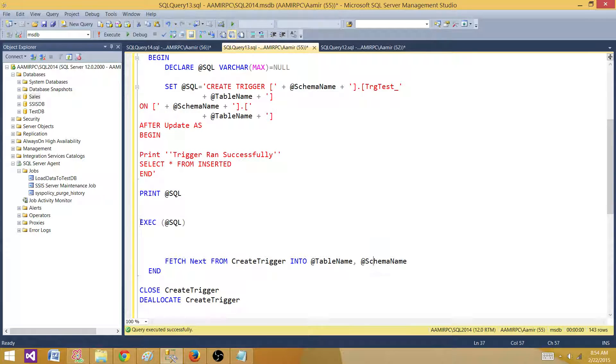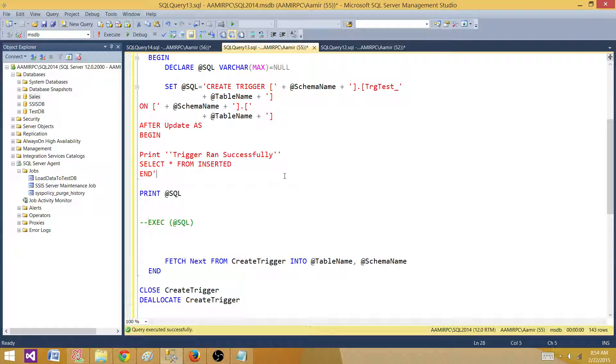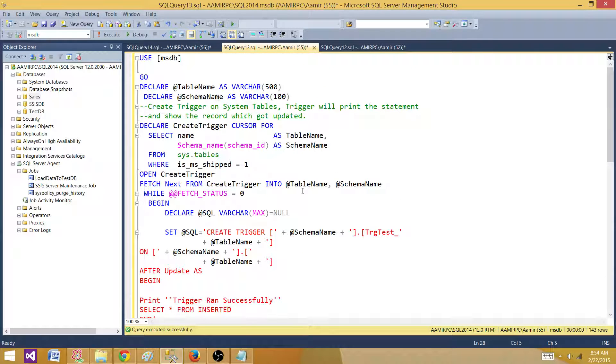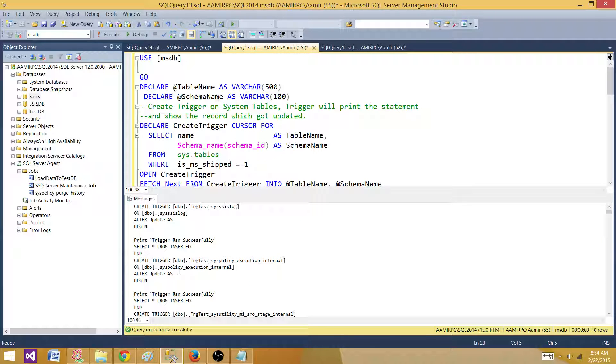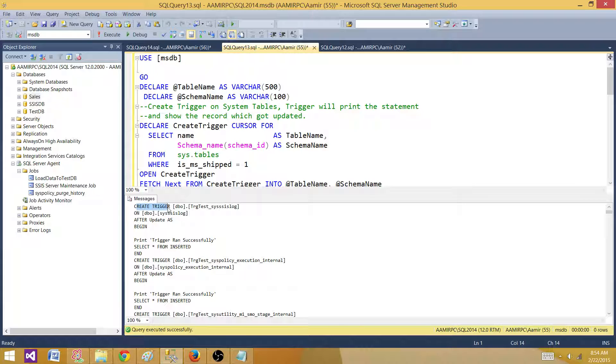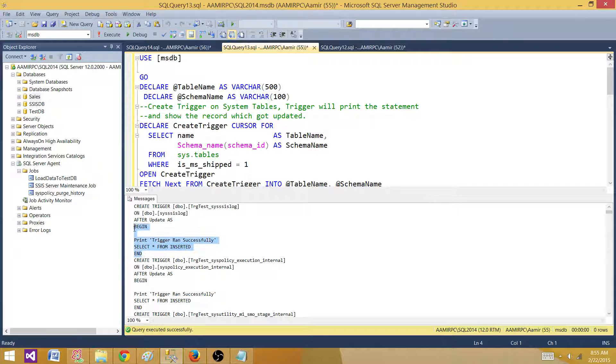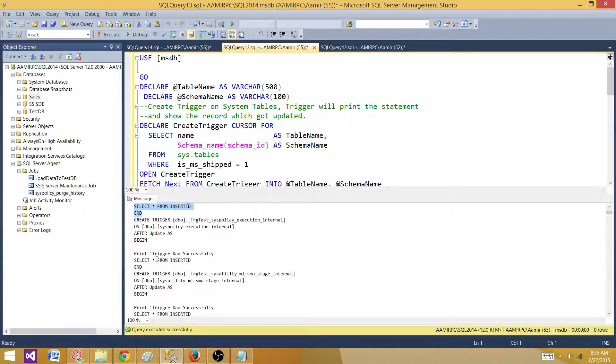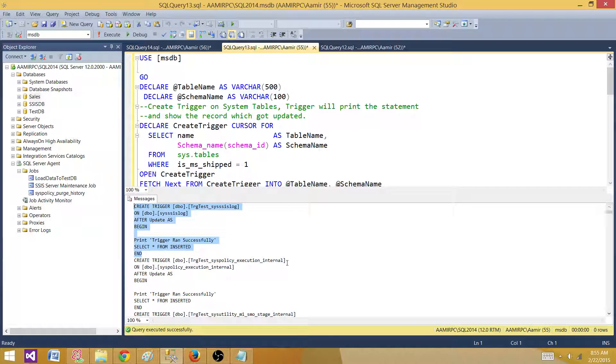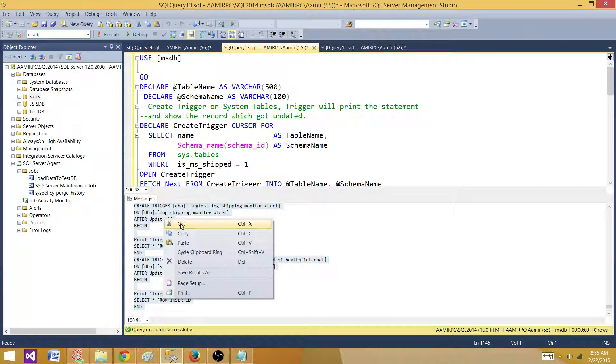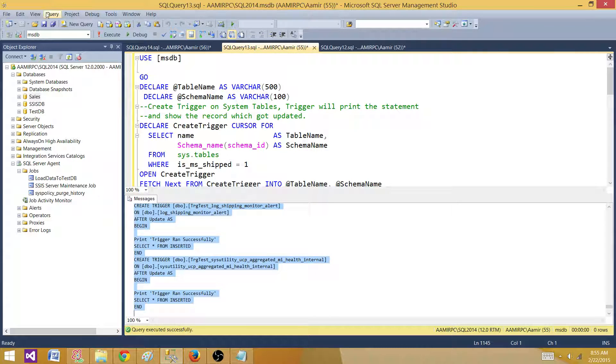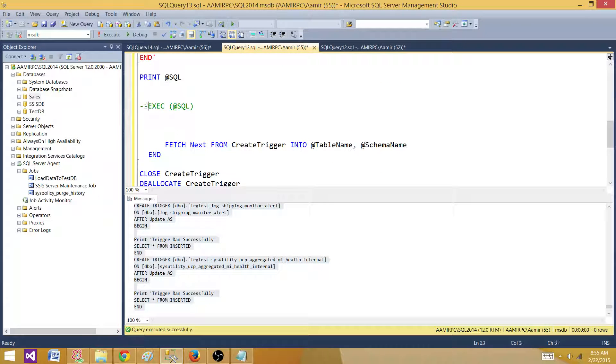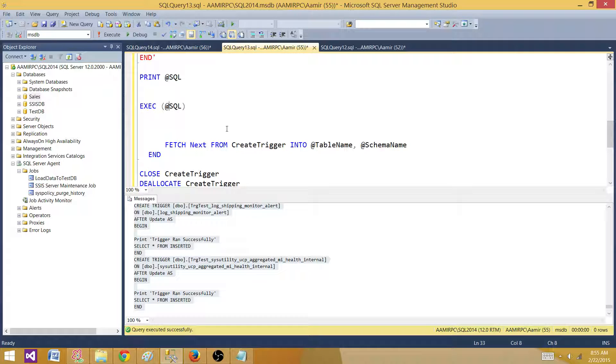So let me do one thing I'm going to comment this out, put the comments for execute SQL so I'm not executing right now I'm going to print the statement for all those system tables. So here this is how our trigger will be created. So we'll have create trigger and then we have the name of the trigger with the schema and then we'll say on the table and then we'll say after update and begin and this is how the body of the trigger will be and this is the first trigger then it is going to create for the second table and keep doing for 143 tables. So we can run this script we can copy this script from here or I can take the comments out for execute SQL and run my cursor to create all these triggers.